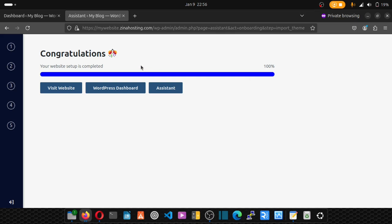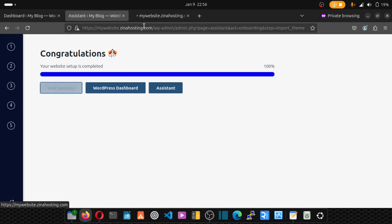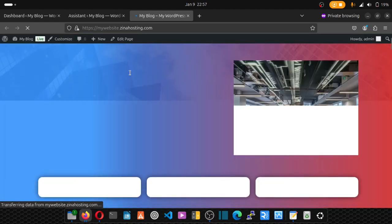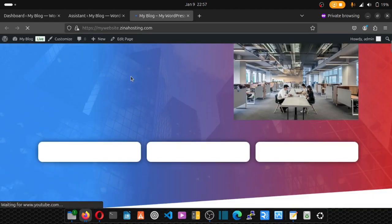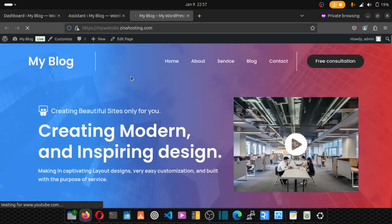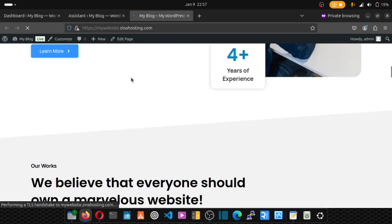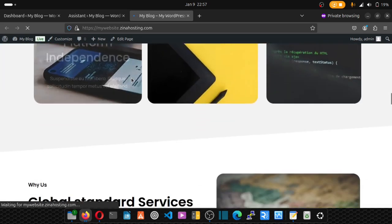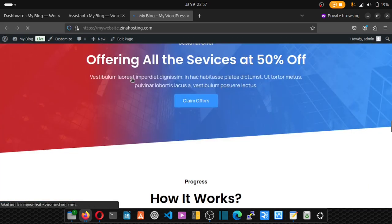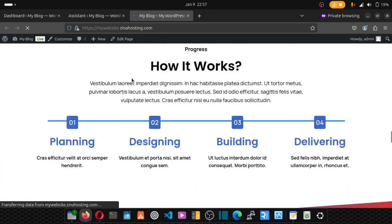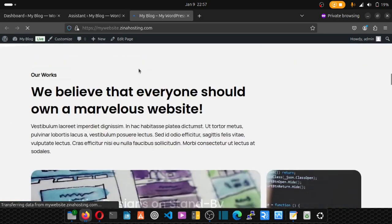All right, we are done. Congratulations, 100%. You can now view your website. View it and boom, you have a website in a few minutes. Is that not amazing? That's awesome.